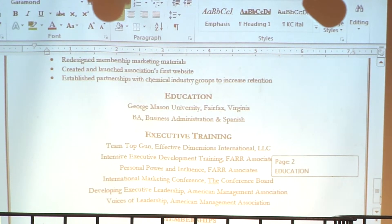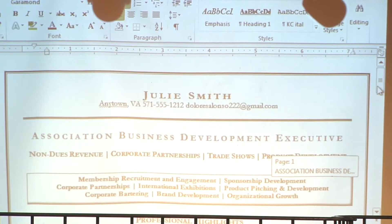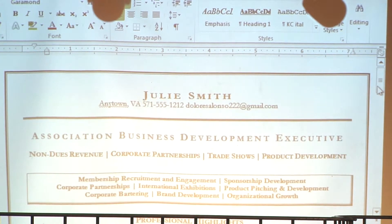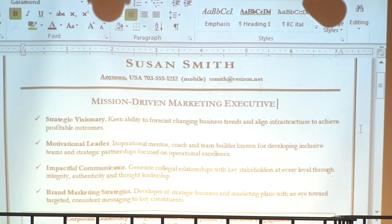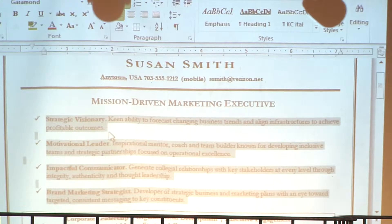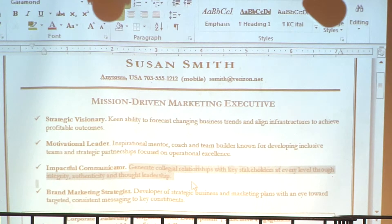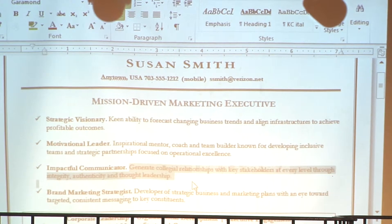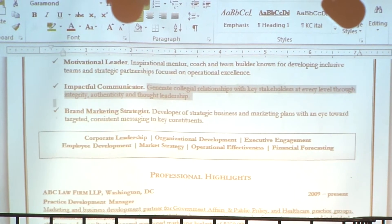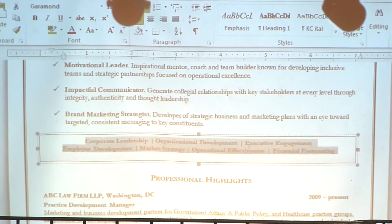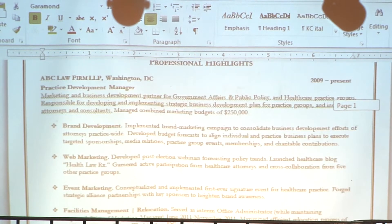And then here's some additional training and some memberships. Do you see how this is different than a traditional resume? Let me show you something slightly different — it does have a title, but here are softer skills: strategic visionary, motivational leader, impactful communicator, generate collegial relationships with key stakeholders at every level through integrity, authenticity, and thought leadership. That's fine — it just depends on the person and what you're trying to go for. But the same concept: there are still the competencies, and the competencies are still labeled.